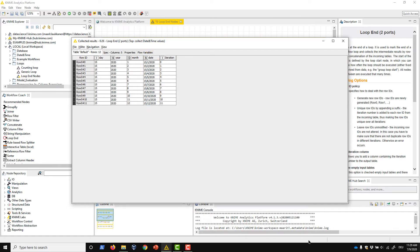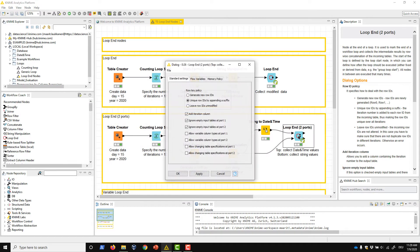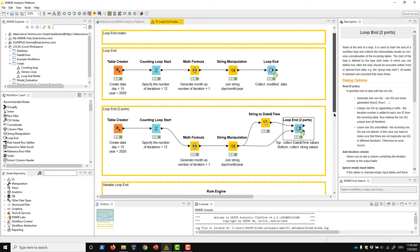In the configuration dialog of the Loop End 2 Ports node, we can find the same settings as in the Loop End node, but specified separately for two tables.